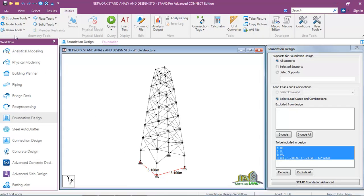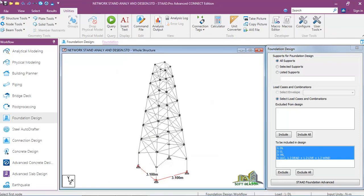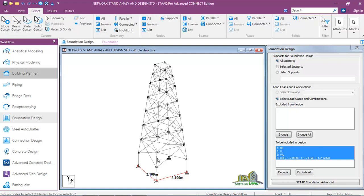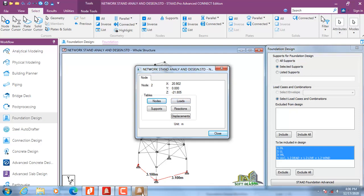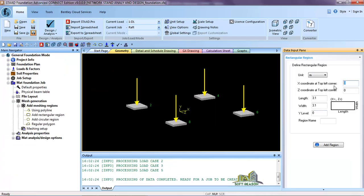To get the coordinates, go back, escape, and activate the node cursor. Double-click on the node. You will see that in X we have 20.902 and in Z we have minus 21.805. So in the X coordinate we are having 20.902 and in the Z coordinate we are having 21.805.